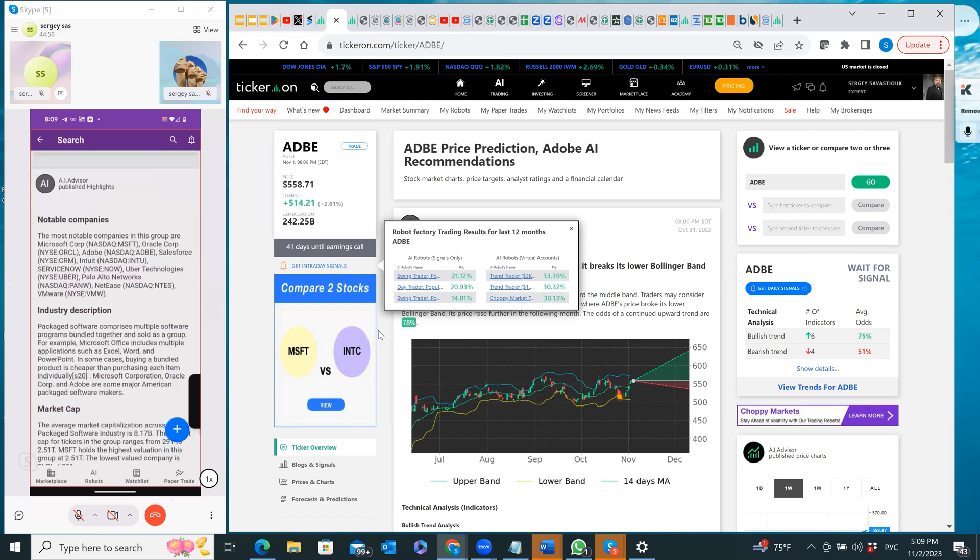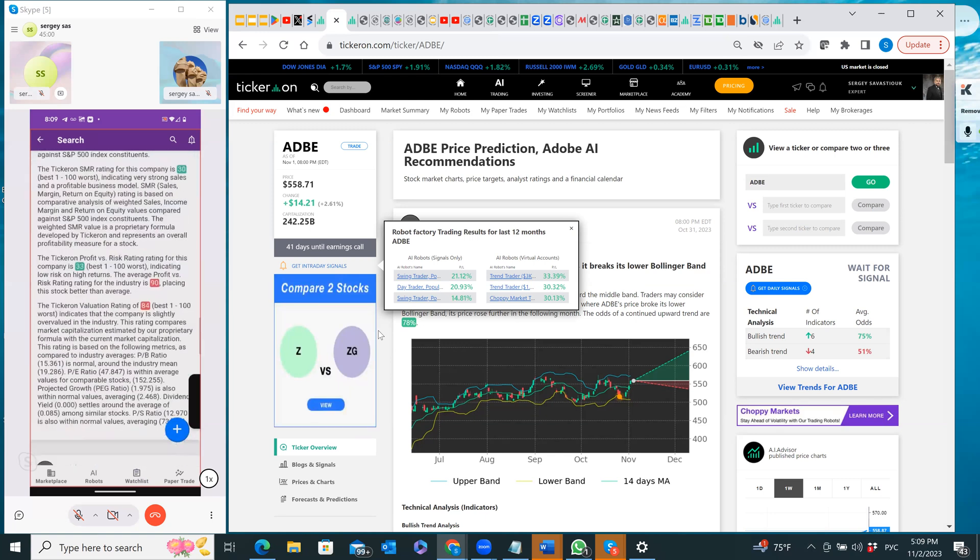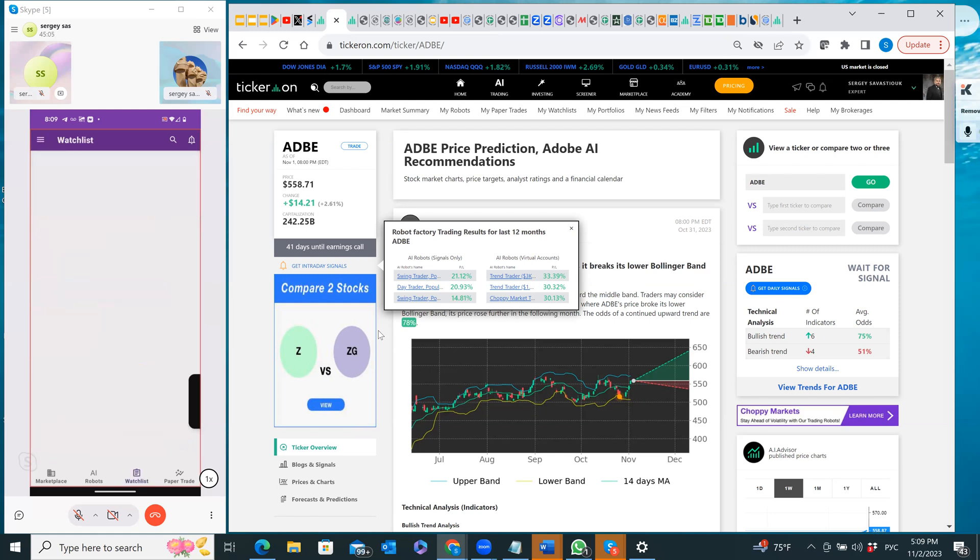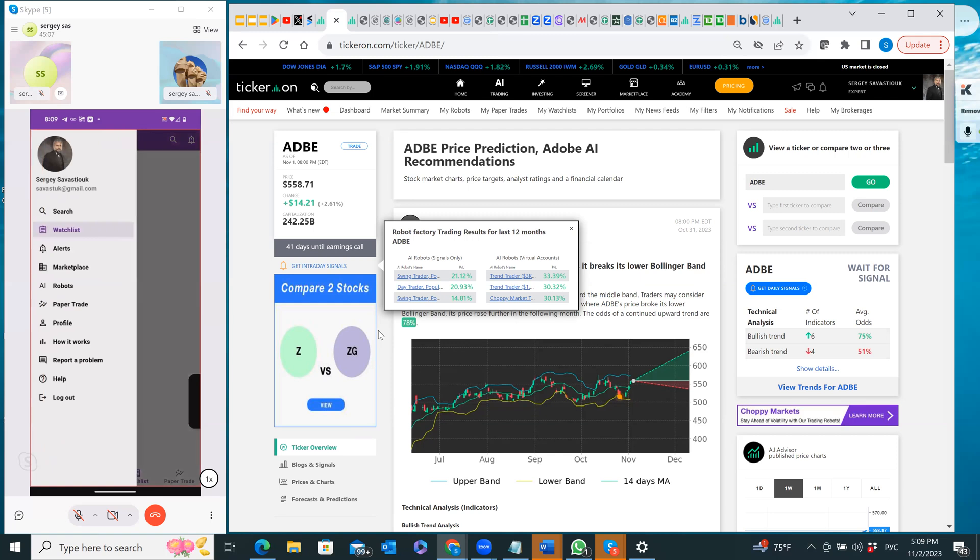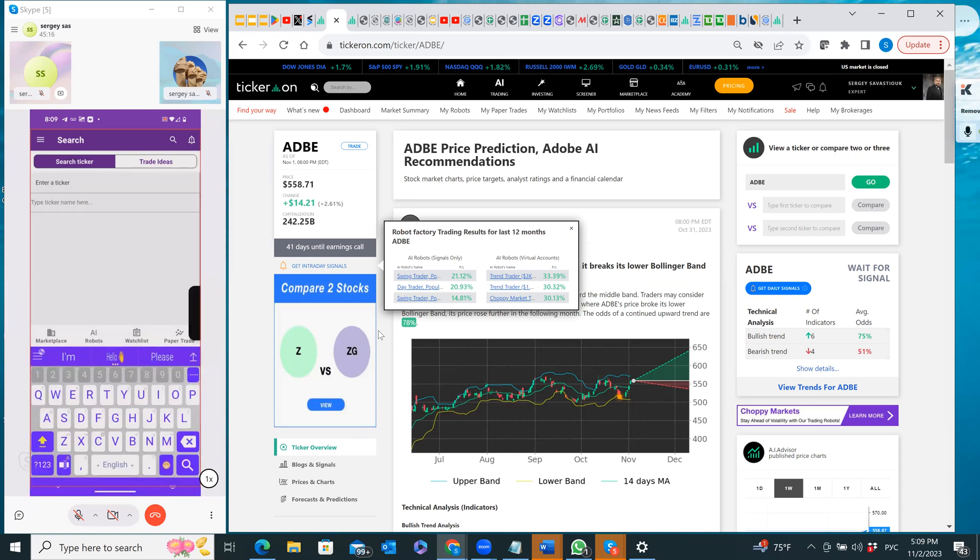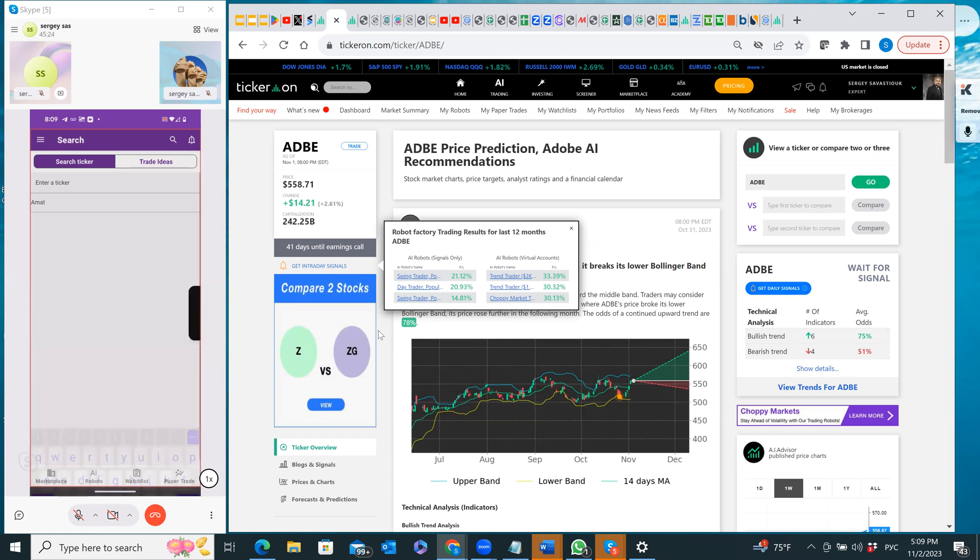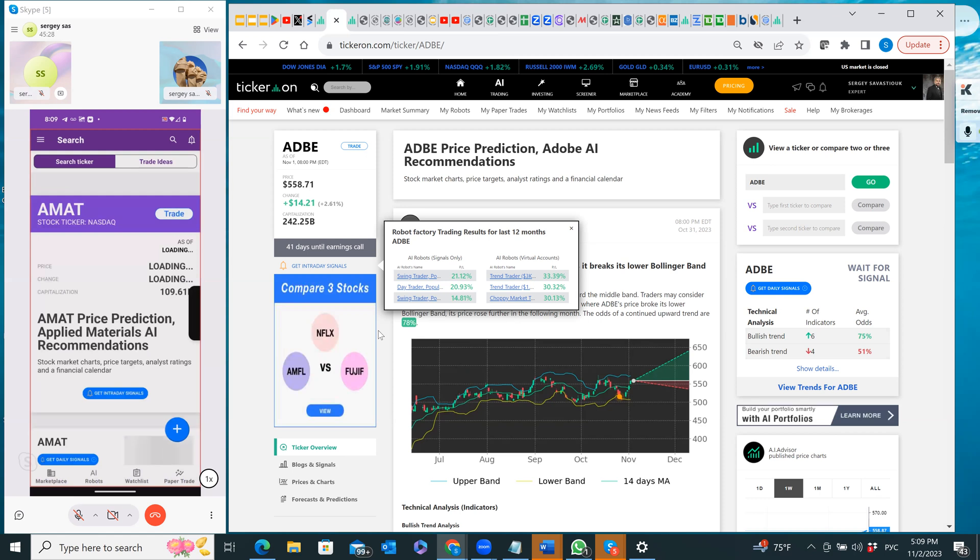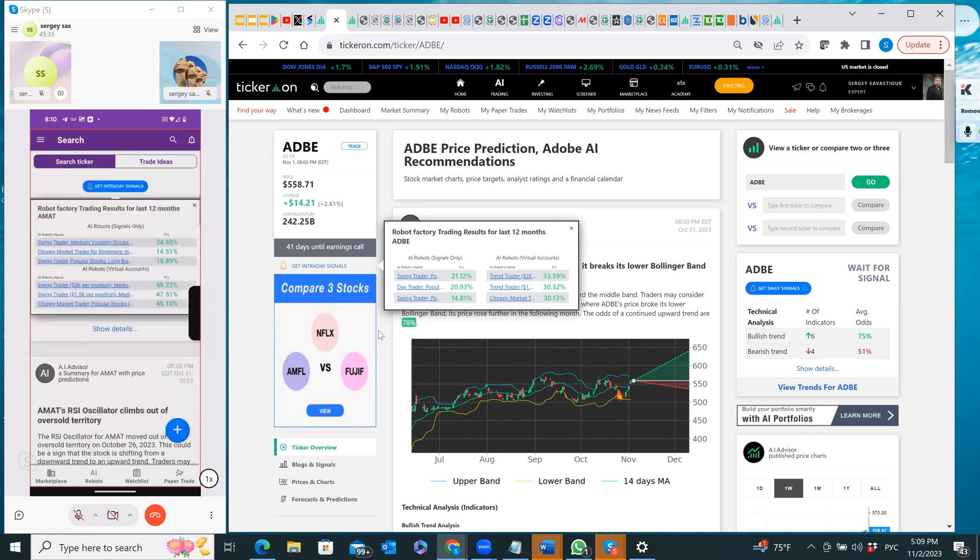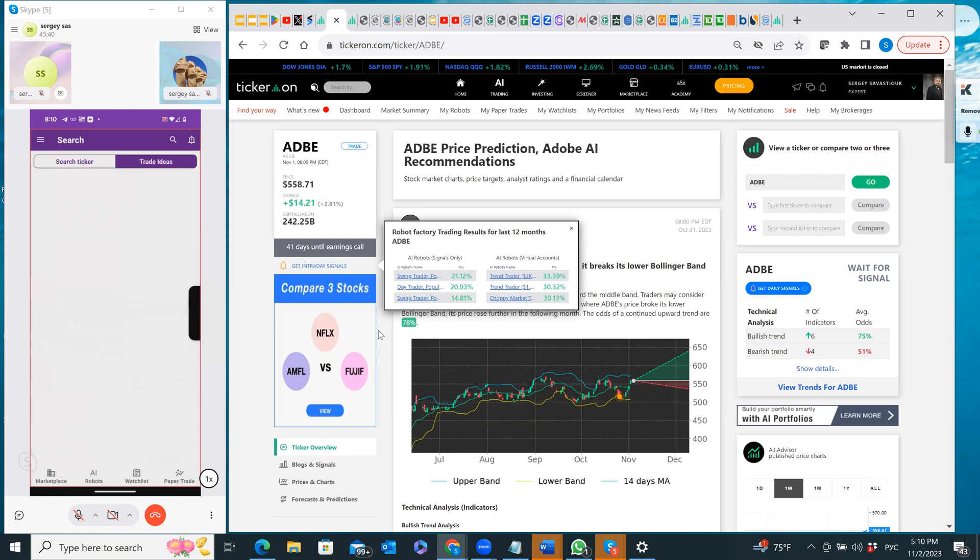As you can see, it's presented right here as fundamental analysis, these are the earnings reports and everything, and an analysis of the industry where Adobe belongs to. Now next, how to do the search. Search could be done by ticker. For instance here I can type AMAT, which is Applied Materials. Boom, you see it immediately gets to Applied Materials and I have pretty much the same information.